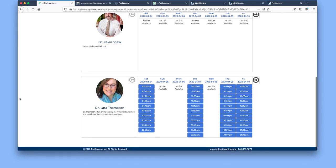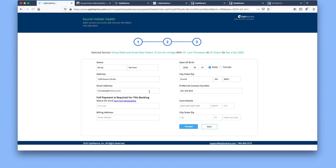Currently you can see that we have one provider here that's offering that service, and Dr. Thompson has availability in these days and these times. So you look at the day and then you select the time that you want. It's going to bring you to the screen.